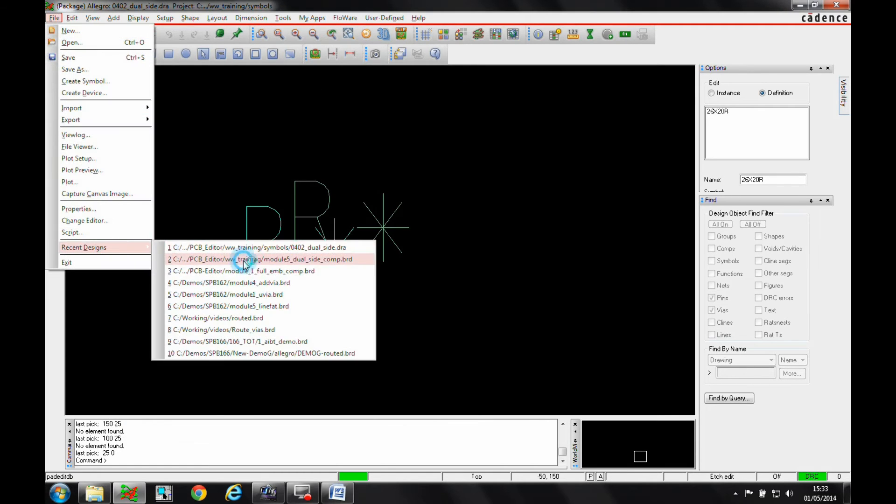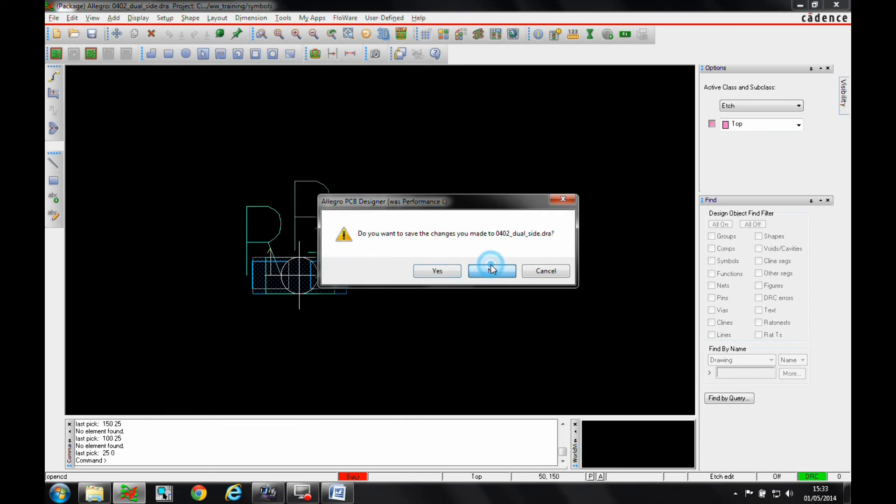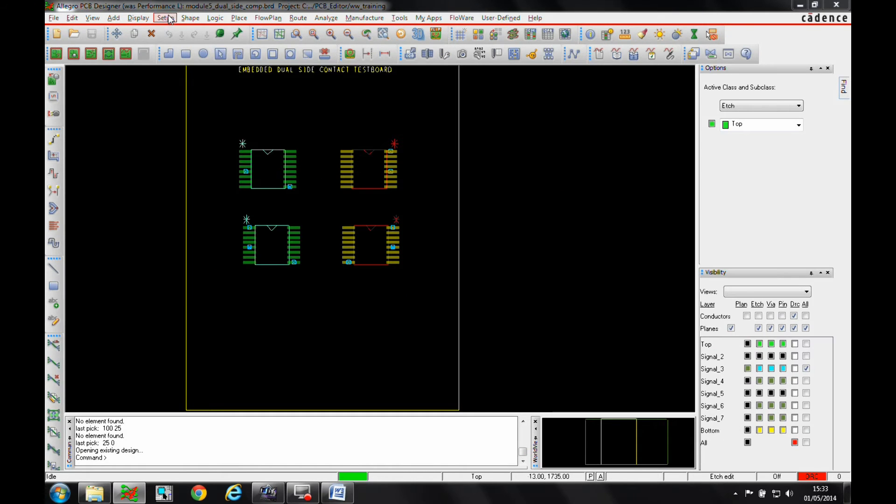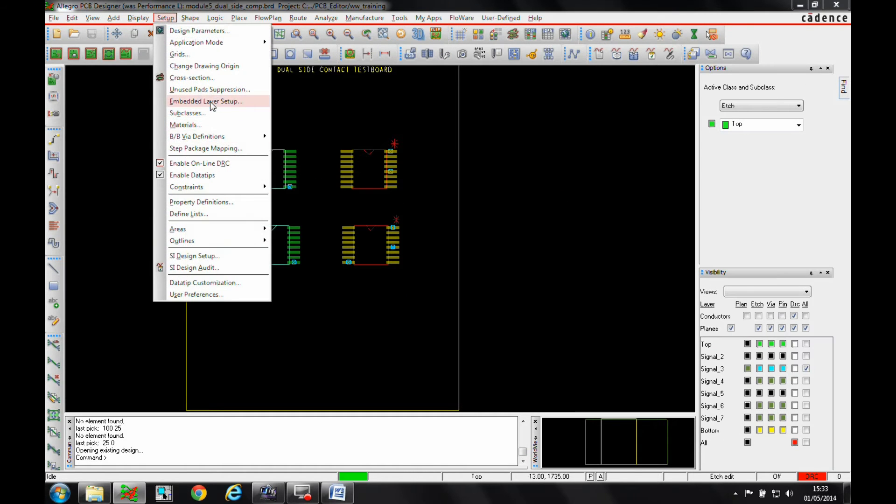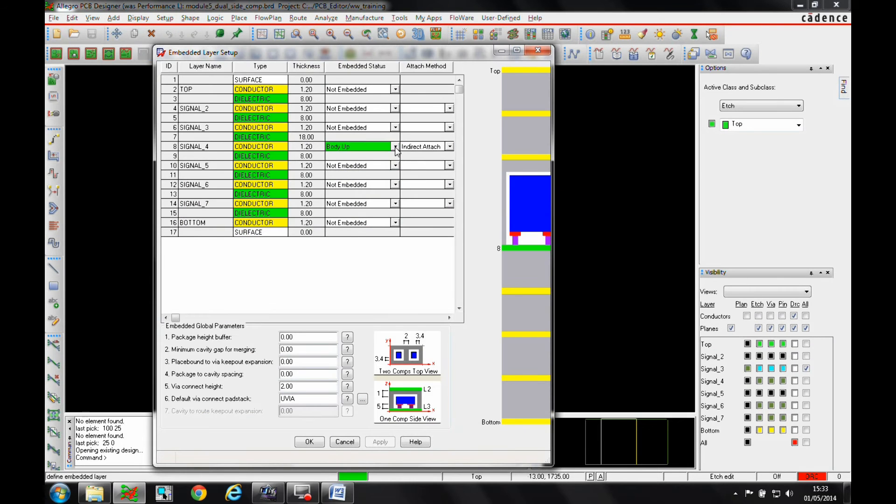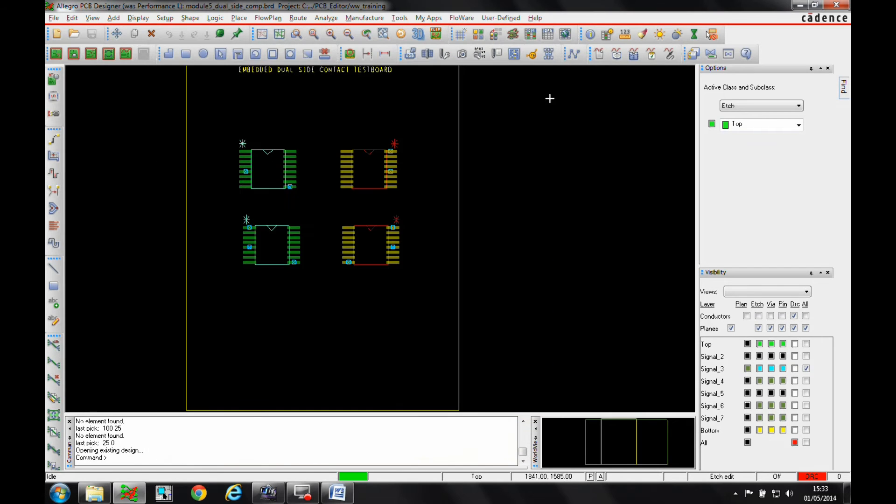Let's go back to the design. So once our embedded layer is set up, we've got an indirect attach method. We've got a body up method, so the component's going to point upwards.